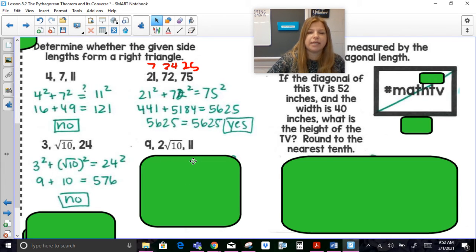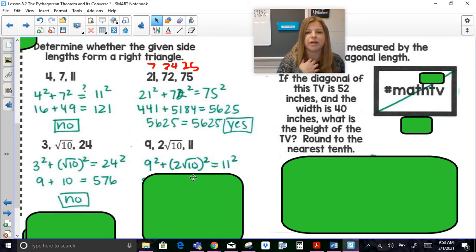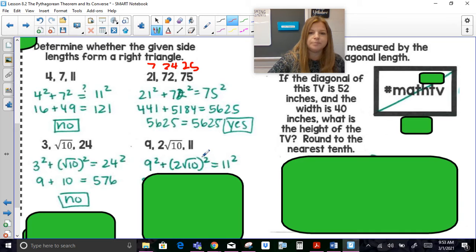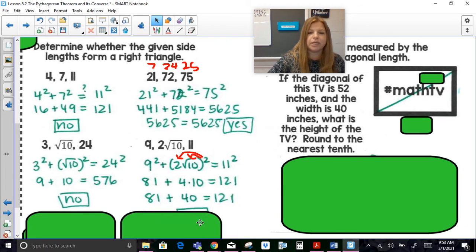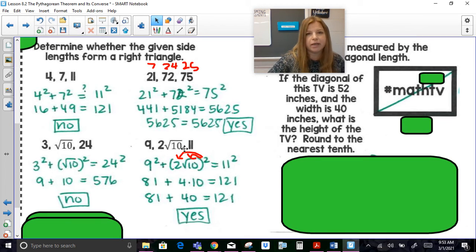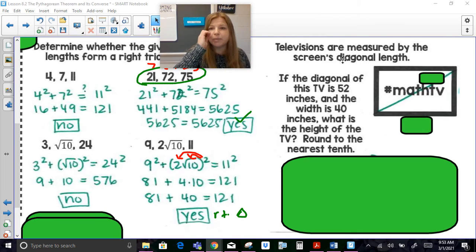For 9, 2 radical 10, and 11: to check if 2 radical 10 is less than 11, note that radical 10 is just over 3, so 2 times that is about 6-point-something — definitely smaller than 11. So 11 is the greatest side. Nine squared is 81; for (2 radical 10) squared, 2 squared is 4 and radical 10 squared is 10, giving 4 times 10 equals 40. And 81 plus 40 is 121, which equals 11 squared — so these are sides of a right triangle. However, it's not a Pythagorean triple because it contains a radical, and triples must be whole numbers.